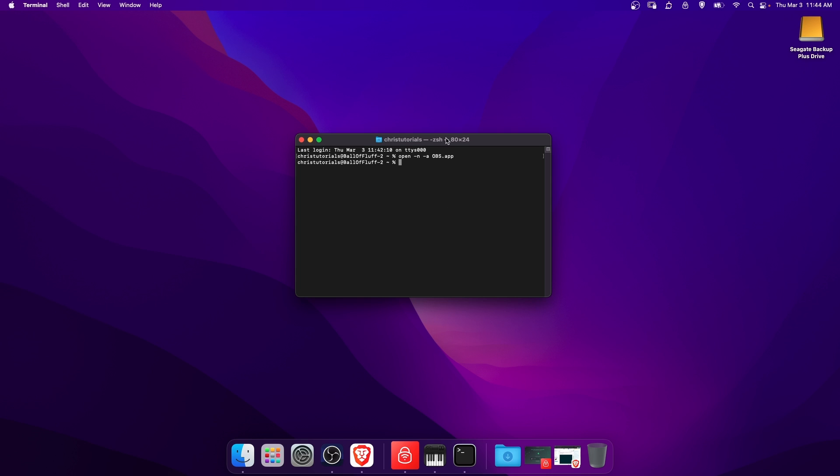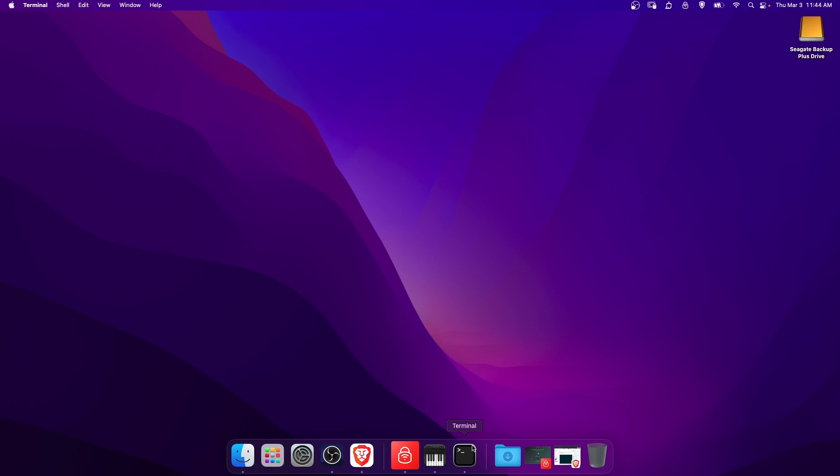Then you need to open up the terminal. If you don't know how to open up the terminal, you can usually find it in the app bar at the bottom, but if you don't see it there, which is this black box with the caret and the underscore...